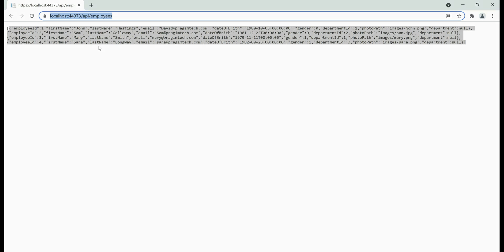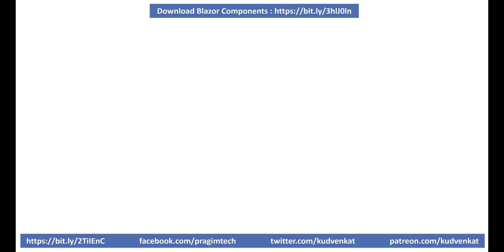We built this REST API from scratch in our previous video in this series. At the moment, this REST API retrieves both employees and department data. Now, here's what we want to do — we want to be able to consume this REST API from our Blazor WebAssembly app.